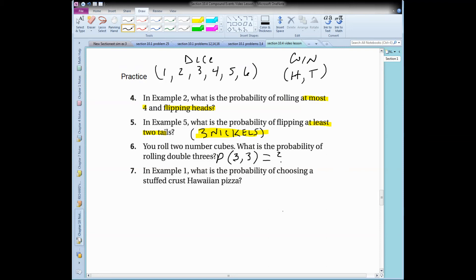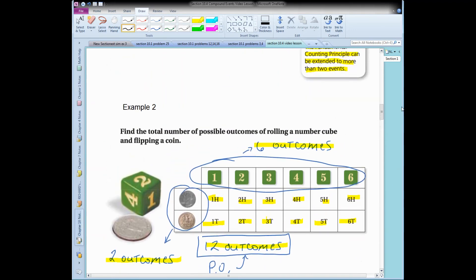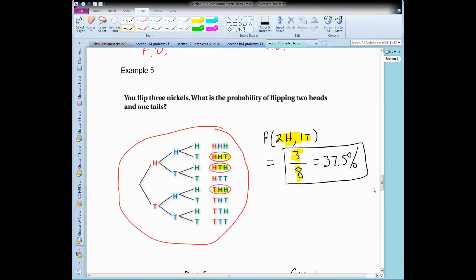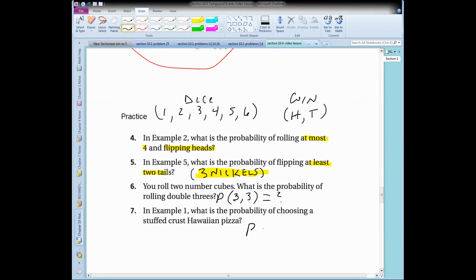For example one — or number seven — what is the probability of choosing a stuffed crust Hawaiian pizza? Going back to the tree diagram, there's one stuffed crust Hawaiian pizza out of eight total outcomes. So the probability is one out of eight, which is 12.5%. Pause the video and work out the three problems, and when we come back we'll go over the answers.